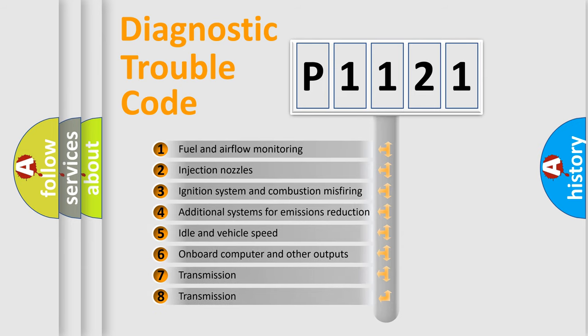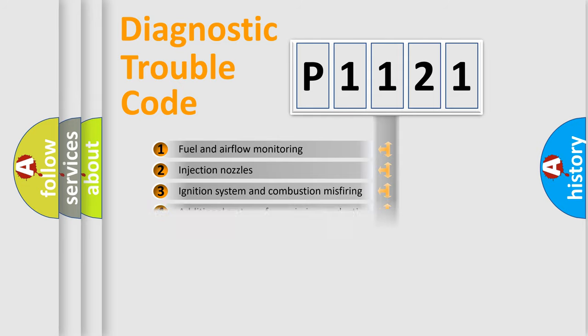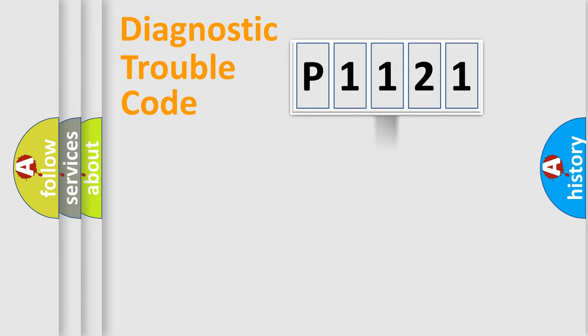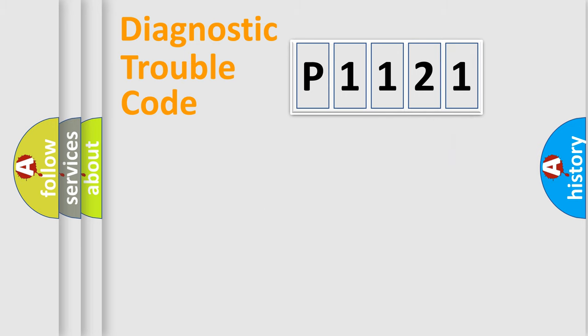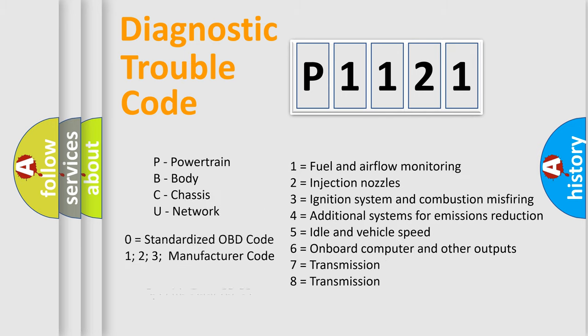The distribution shown is valid only for the standardized DTC code. Only the last two characters define the specific fault of the group. Let's not forget that such a division is valid only if the second character code is expressed by the number zero.